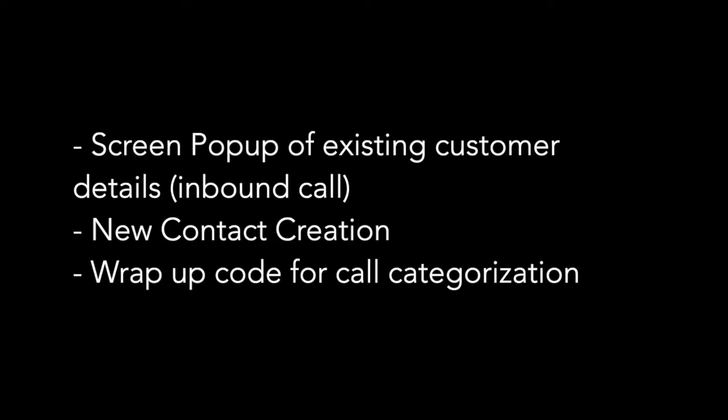At the end of the call, we include a wrap-up code to summarize in broad categories the purpose of calls handled including an activity or note section to detail the discussions in the calls.